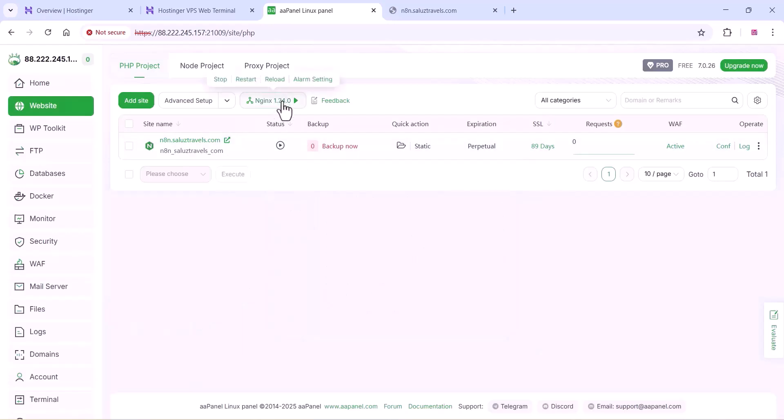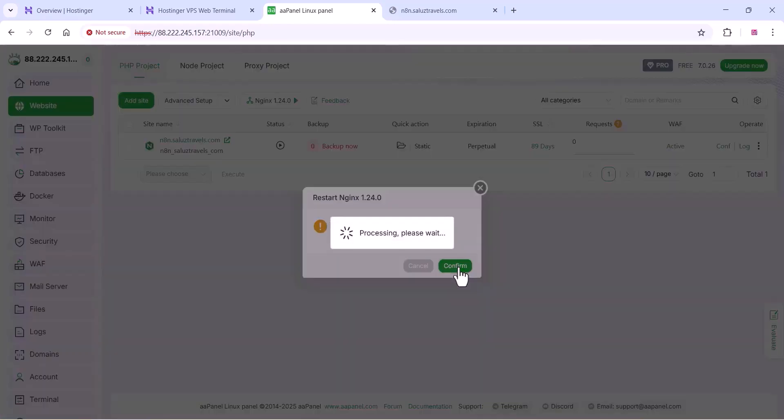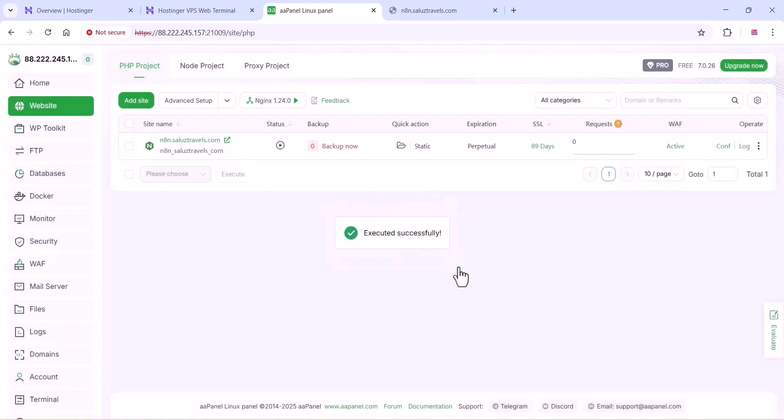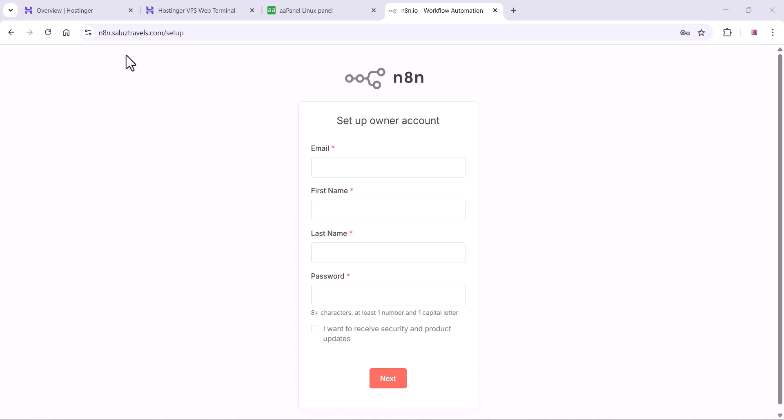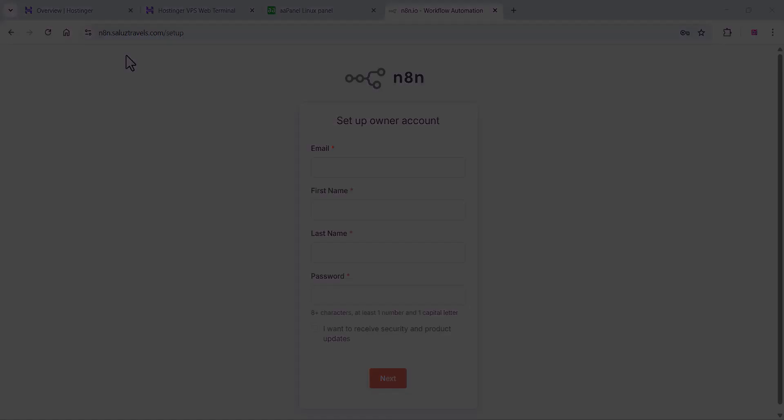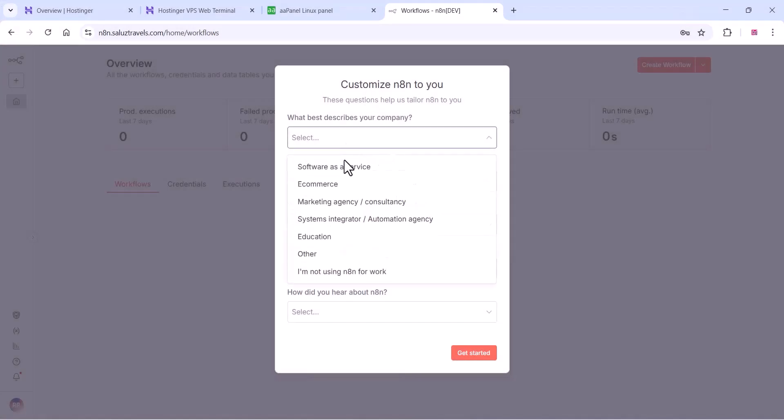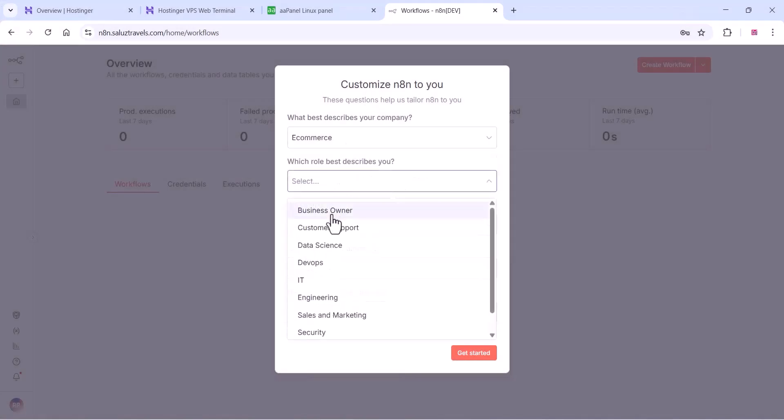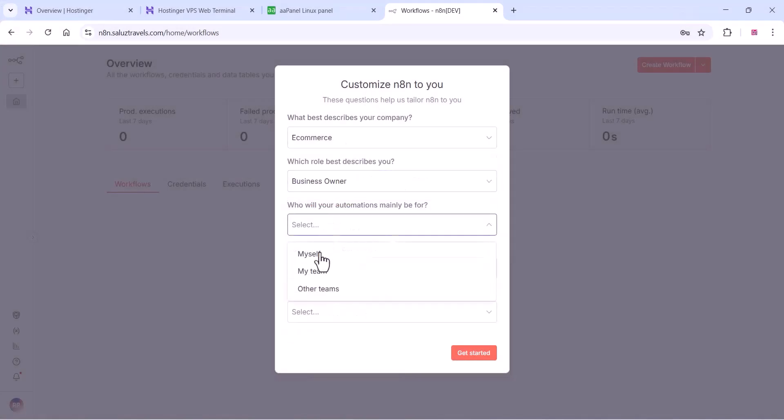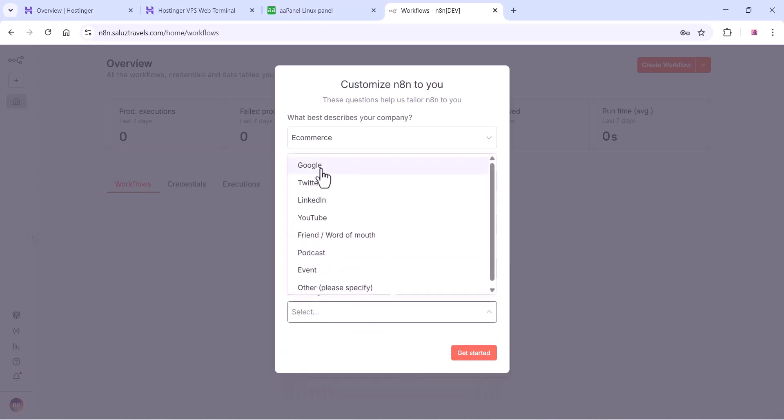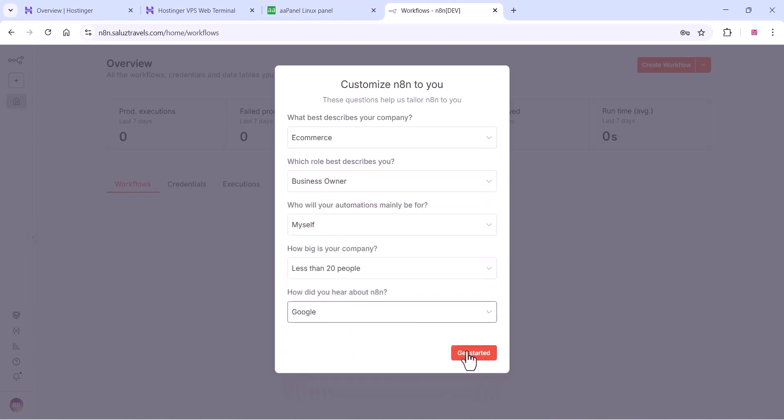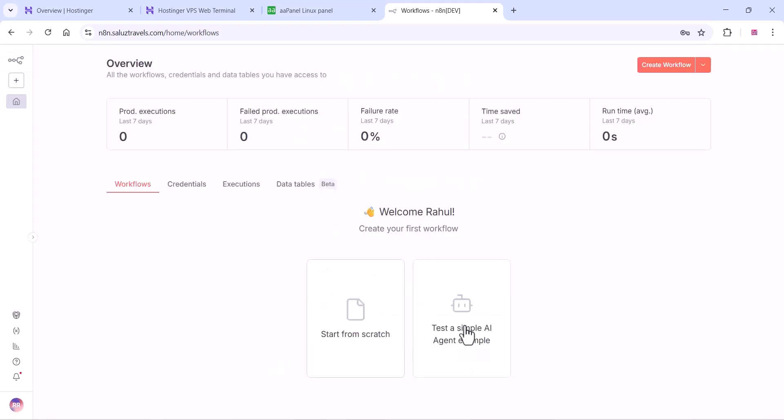Now you can go to your website and your n8n is ready. You can just enter all these things and you can complete the surveys, forms, etc. here. You can get started with your n8n. Click on get started.